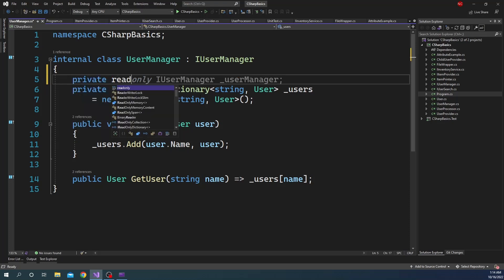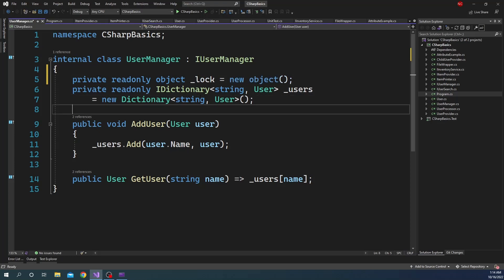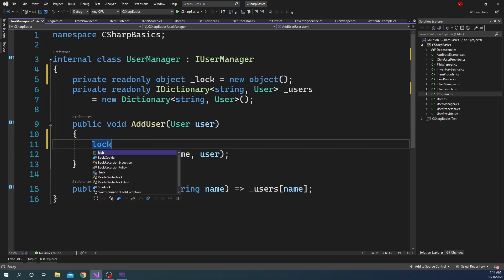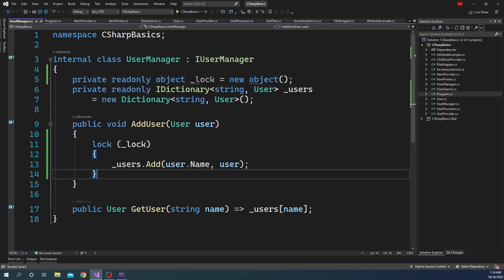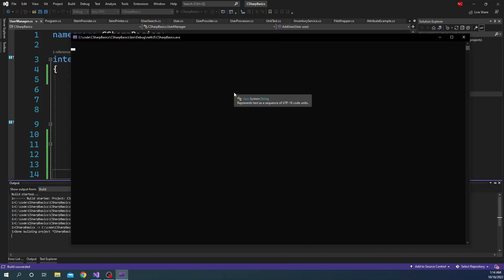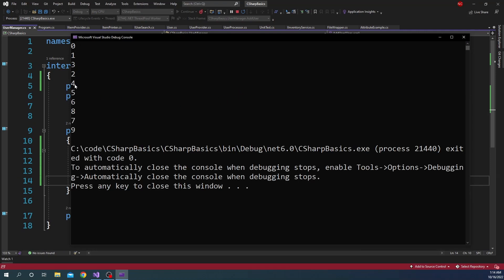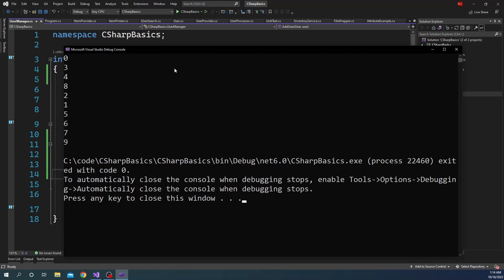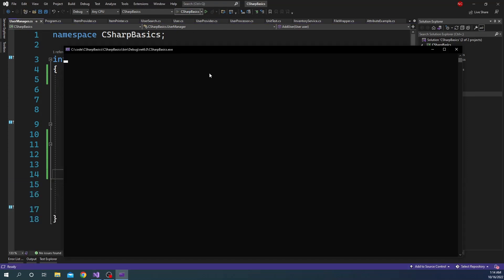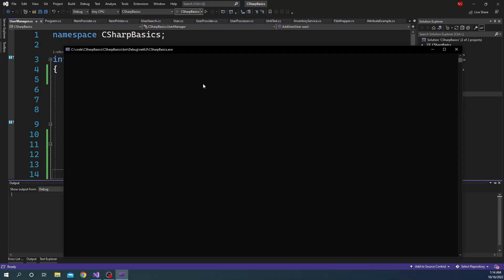Let's create a private read-only object called _lock and then create a lock block using that _lock around the AddUser method. Once we create a lock around the add, only one thread can enter this block at a time before moving to GetUser. This ensures no inconsistent behavior. Running it now, you can see it prints 0 through 9 consistently every single time — the problem is solved.